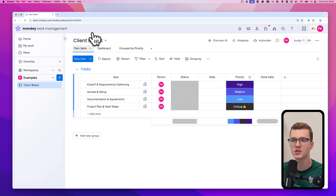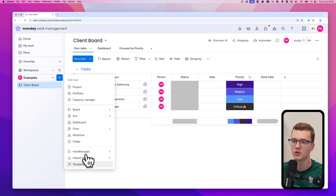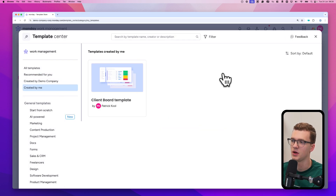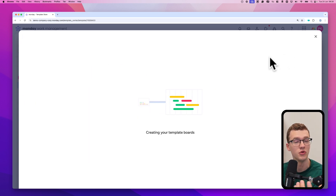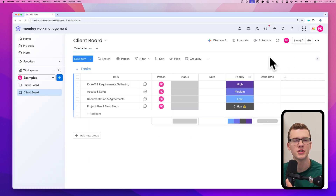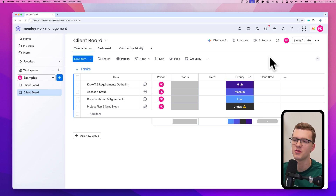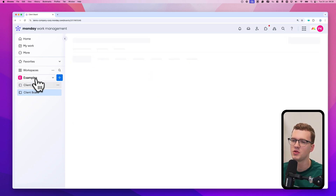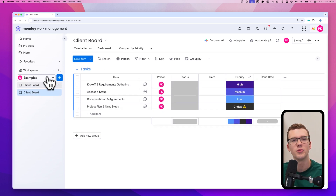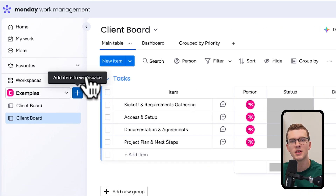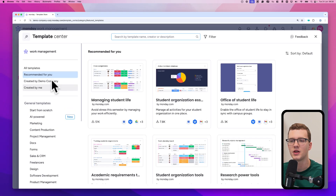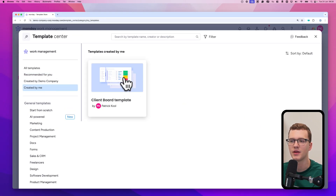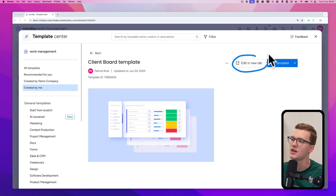As you can see, we now have this client board, and if we were to create another one the exact same way, we'd have two identical client boards. This is great if you have multiple clients, or you can do the same for projects or other things. If we want to change the template, we go back to the template center, find our template, and click 'Edit in new tab.'